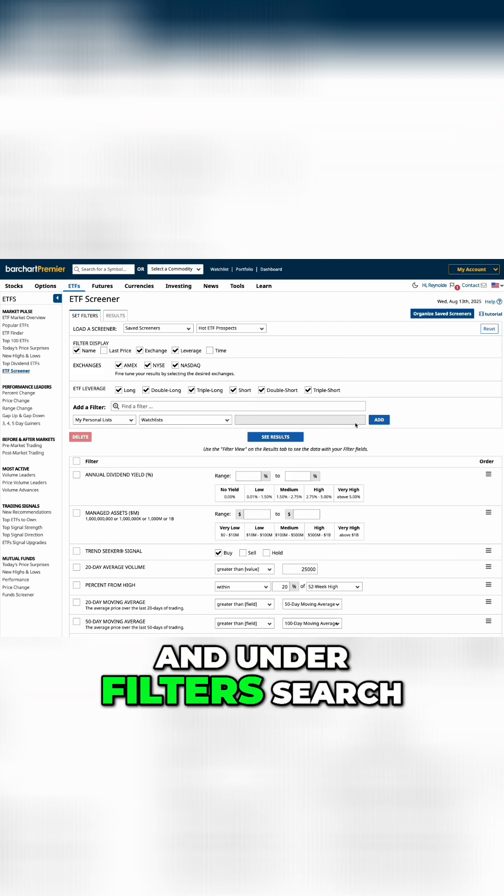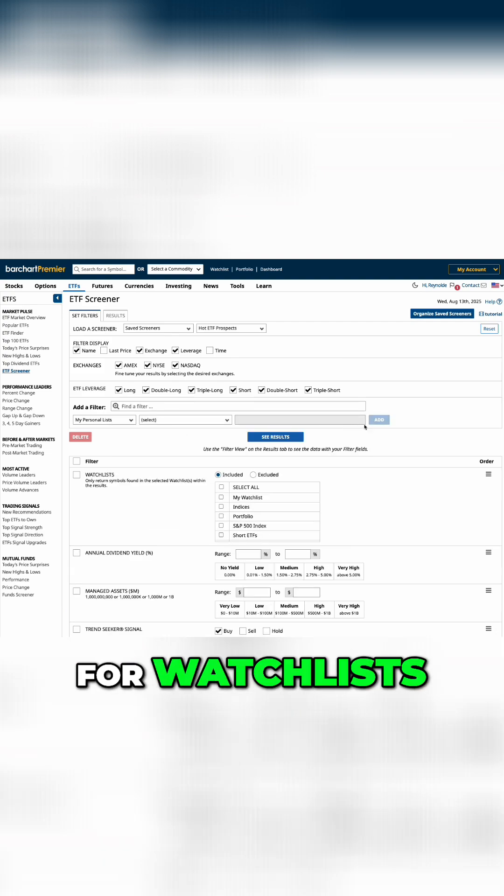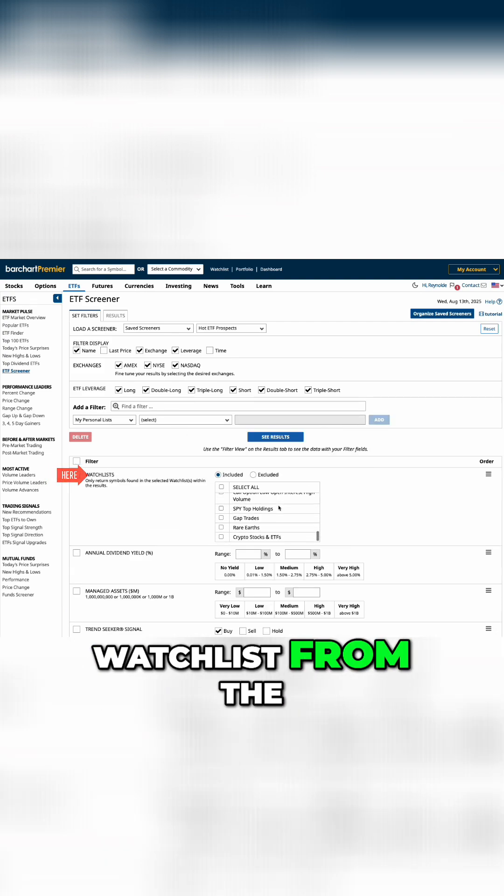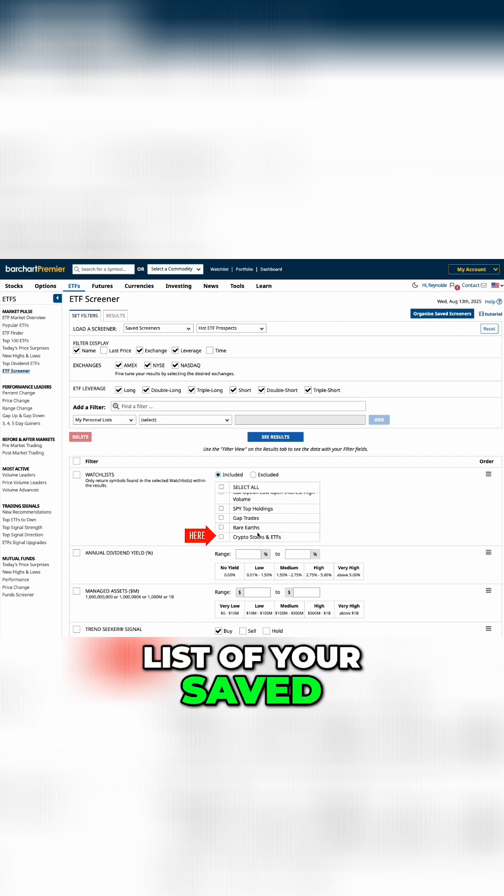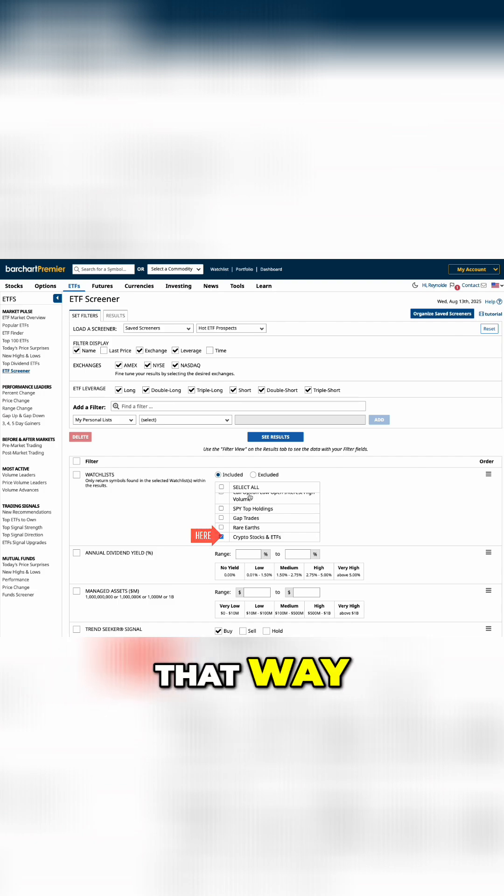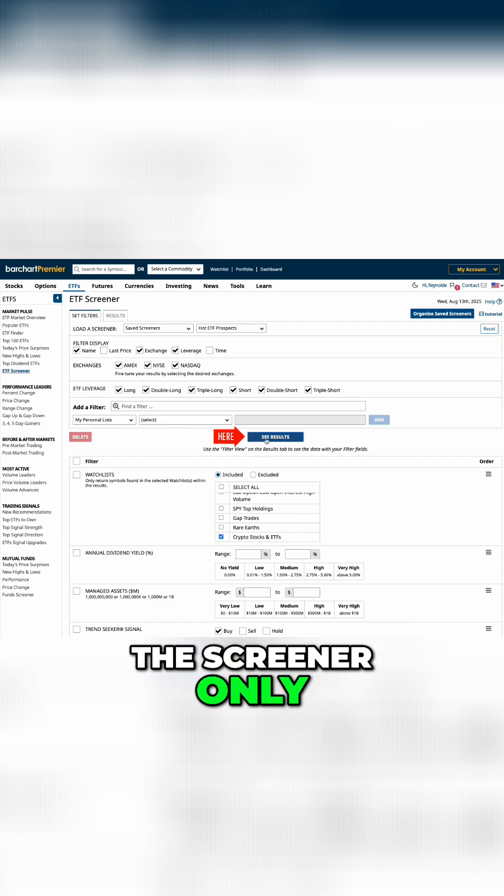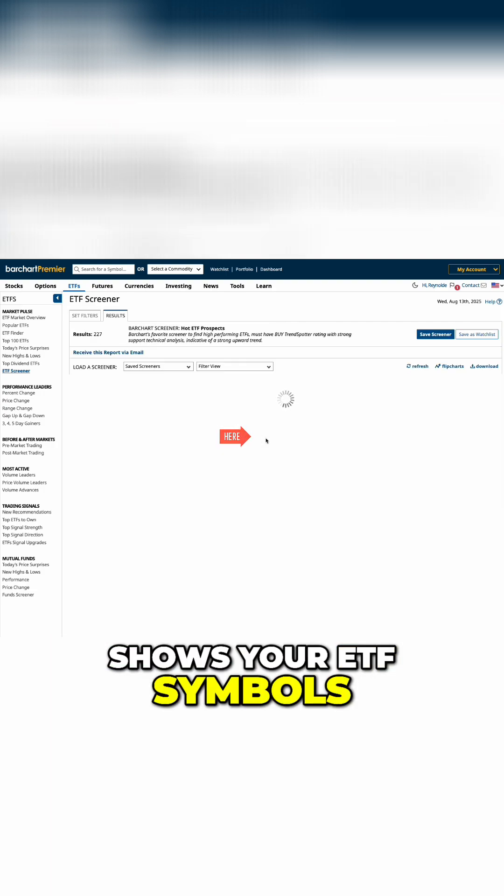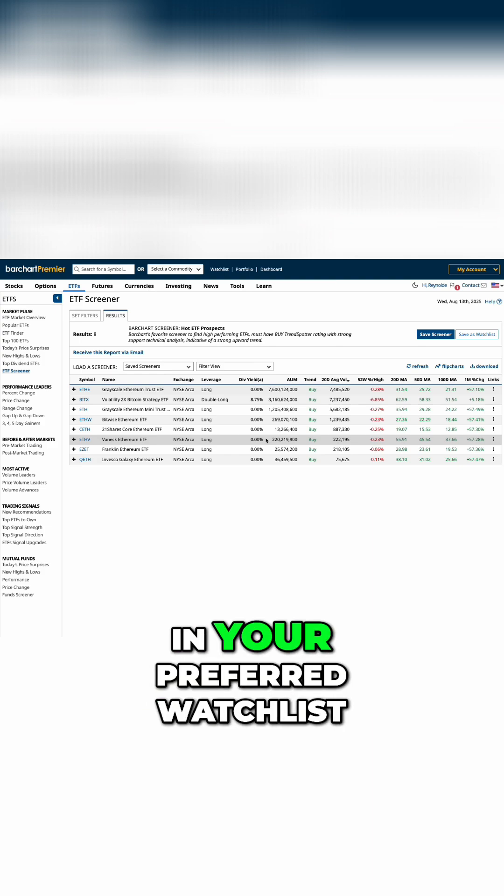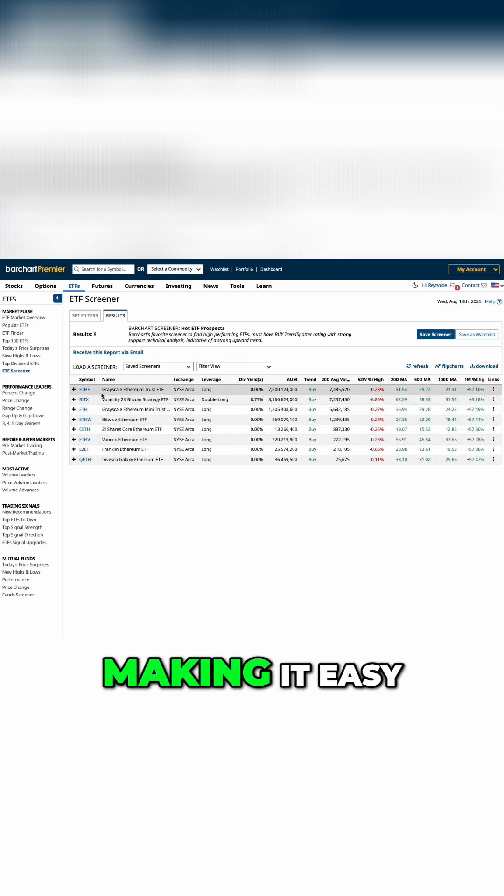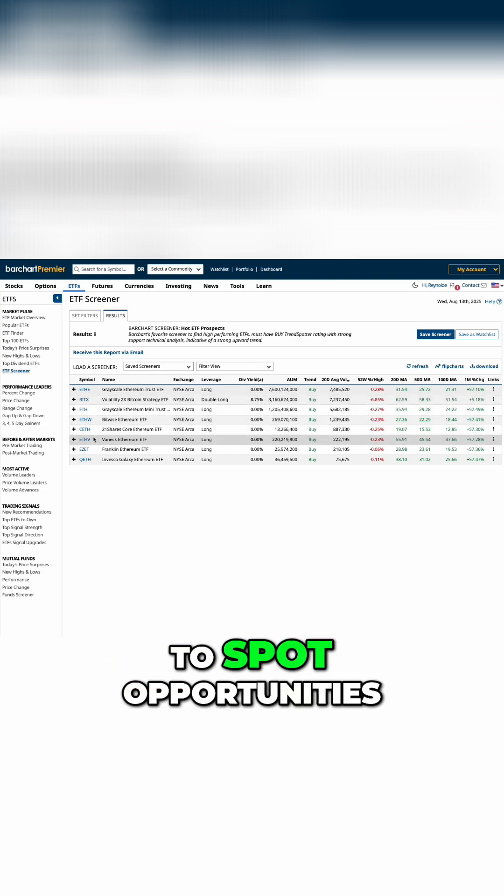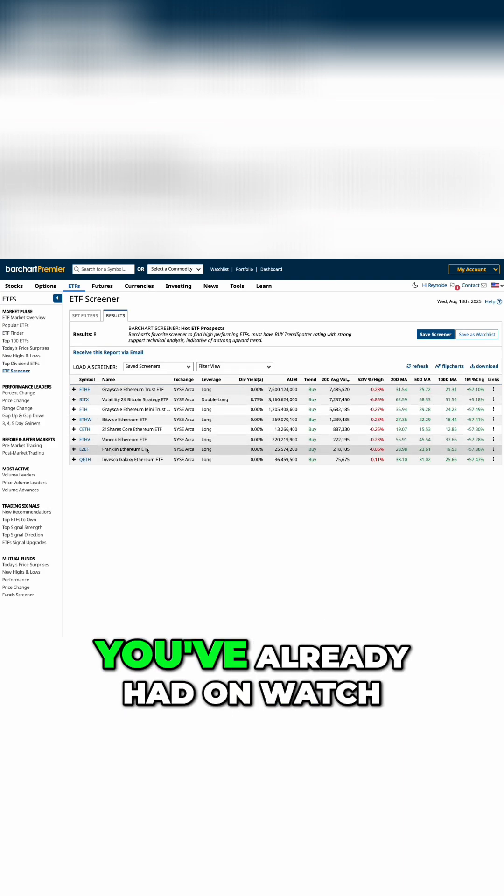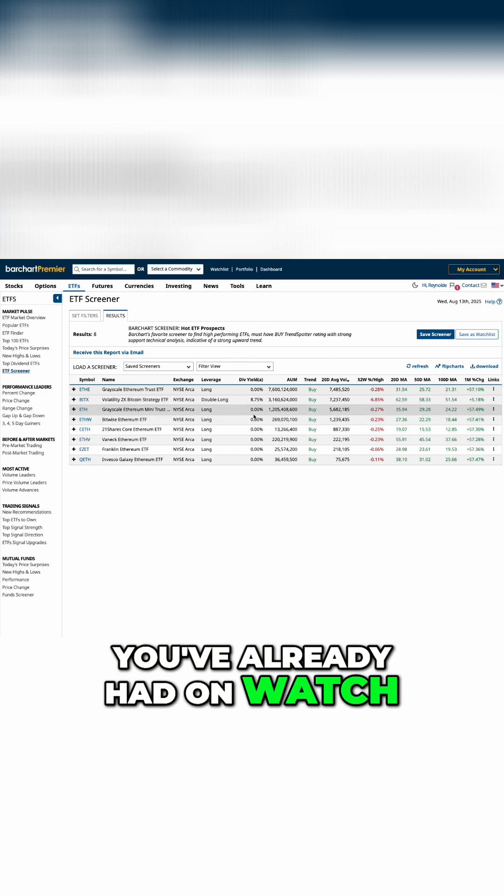Under filters, search for watchlist. Then, select your watchlist from the list of your saved watchlists. That way, the screener only shows your ETF symbols that are in your preferred watchlist, making it easy to spot opportunities on the move that you've already had on watch.